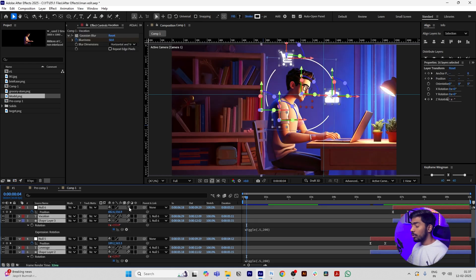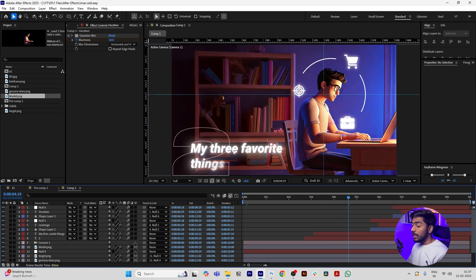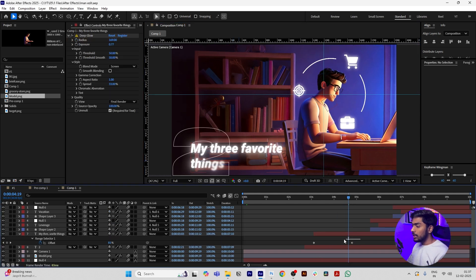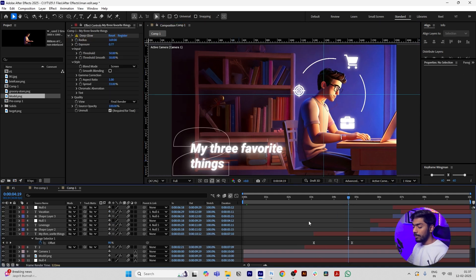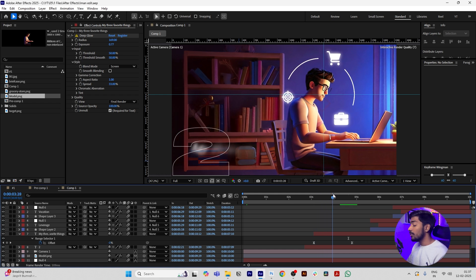Press Control A to turn on motion blur of all the layers to make this animation smooth. Select the text layer, press U, select the keyframes, and press F9. By pressing F9, our animation will go smooth.